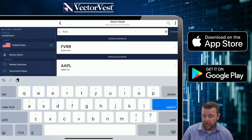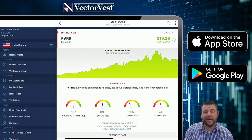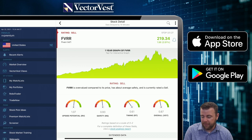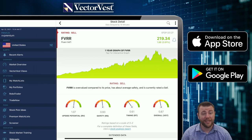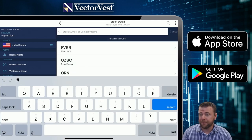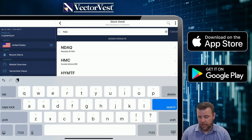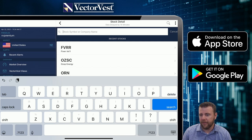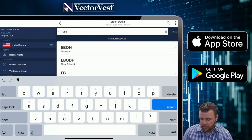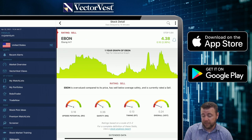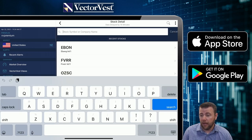FVRR — good long-term potential, does have a little bit more risk associated with it, you're in a steady decline right now, so overall the stock is not favorable. EBON — poor long-term potential, a lot of risk associated with it, it's dropping like a rock, therefore clearly not favorable.